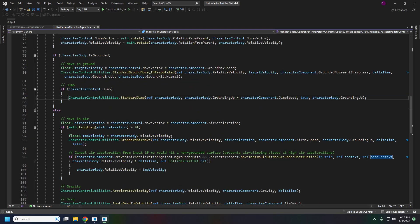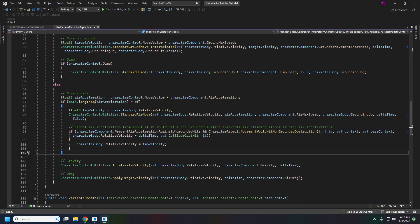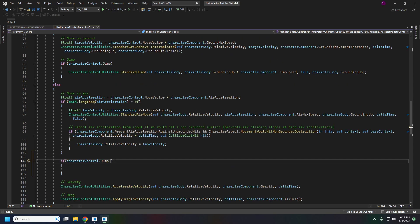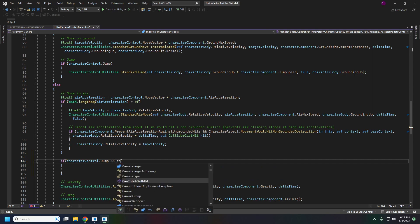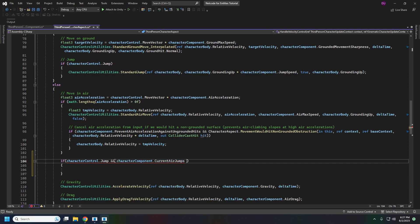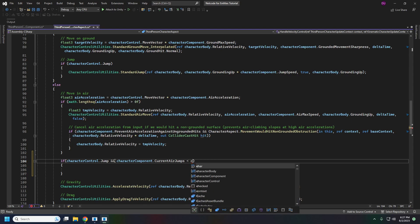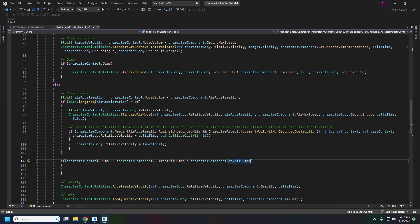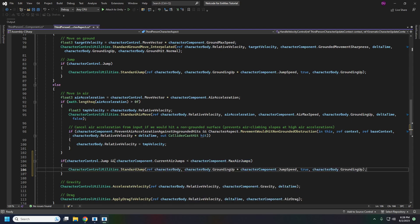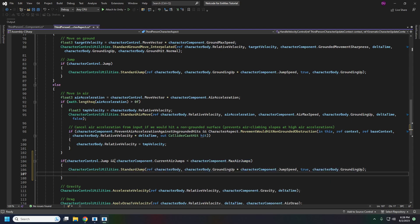So actually what we'll do is just copy this then here if we are in the air and we have jumped and our character component current air jumps is less than character component max air jumps we will jump and then increment current jumps.